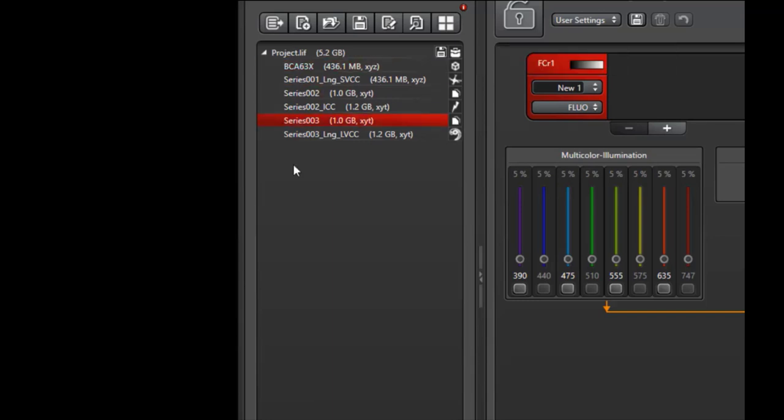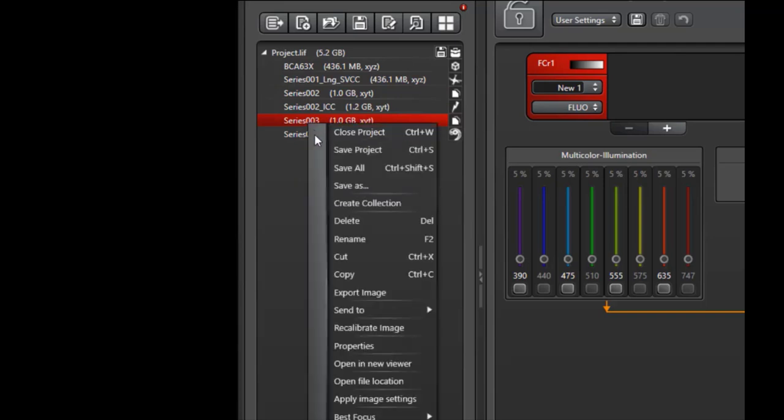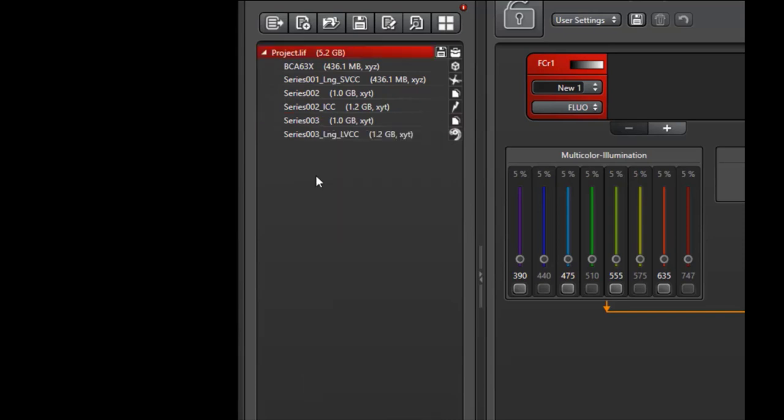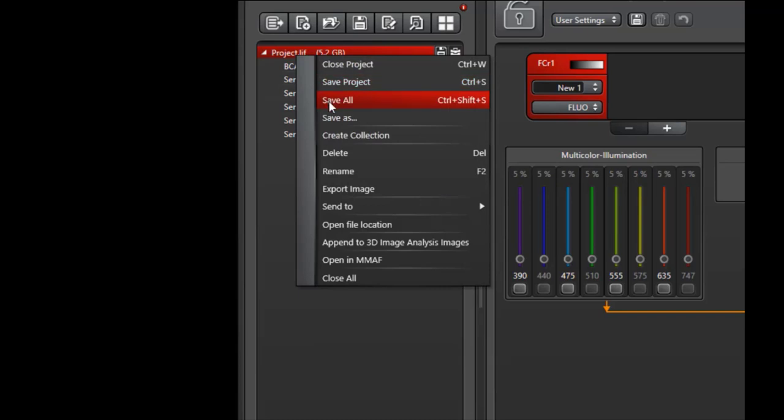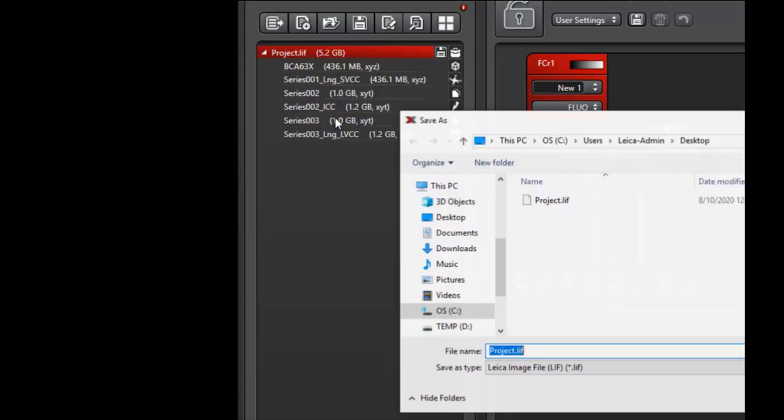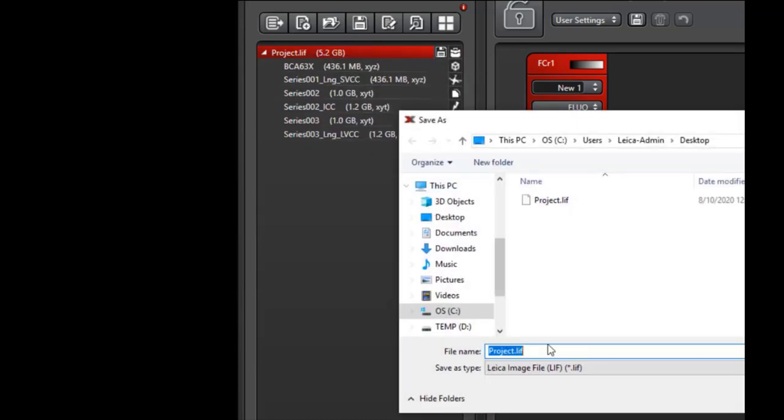I've also identified series 003 wasn't representative and can be deleted. For that, you can right-click and delete. The last thing I'll do is save this project by right-clicking, saving as, and give it a specific name that I can easily reference at a later date. I'll call it JD 0810 2020.